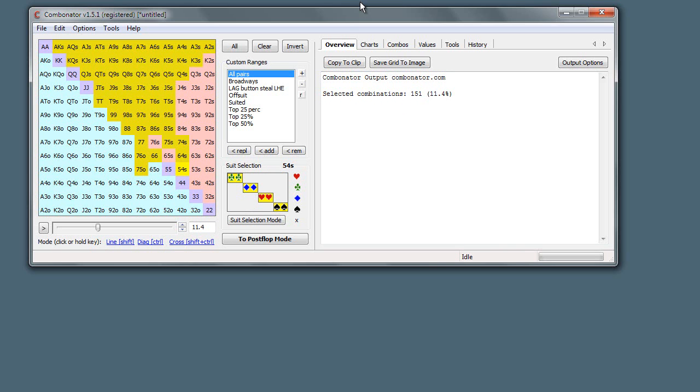So there you go. That's suit selection mode. Like I say, in preflop selection, it's not so useful. But you'll see that in postflop when we're assigning things into groups, you might want to just select a range which just has flush draws or flushes, that kind of thing. And that's where this comes in really useful. OK, thanks.